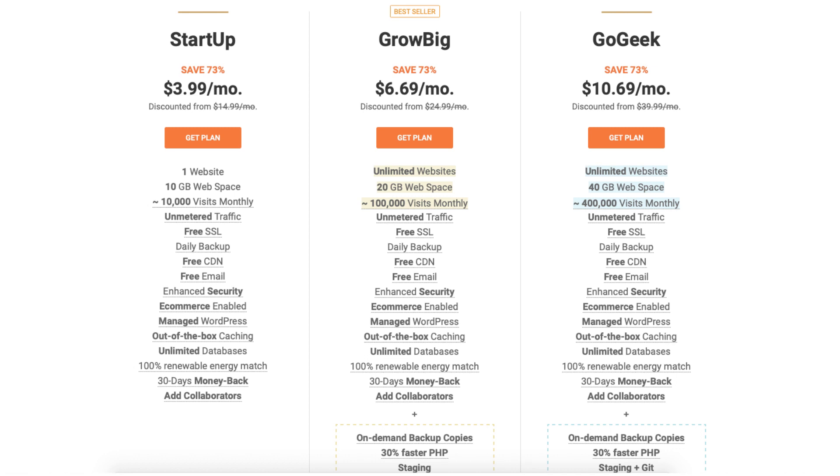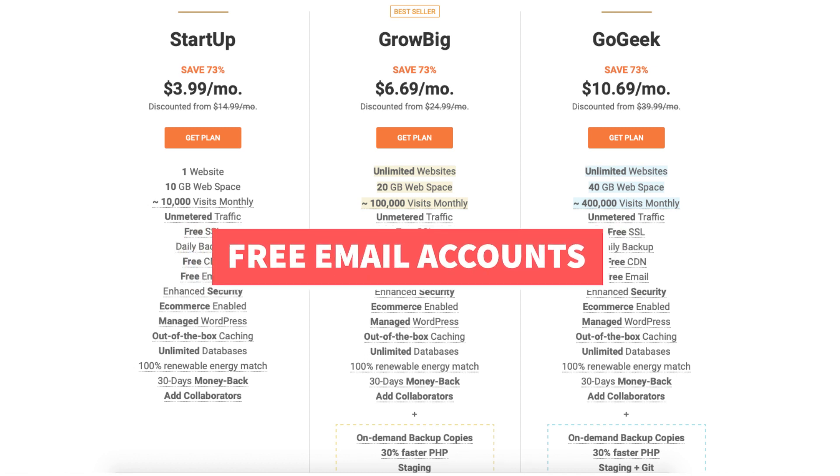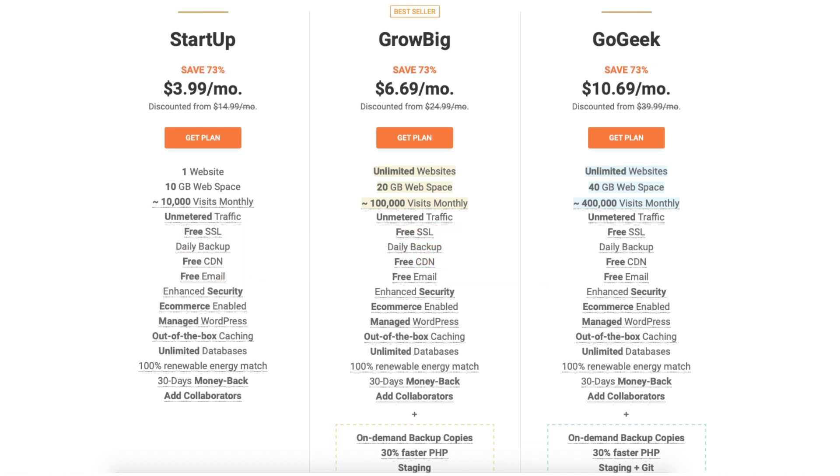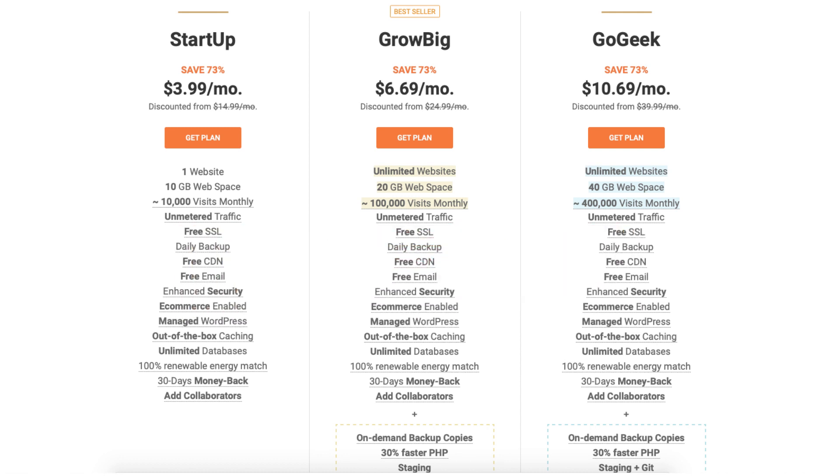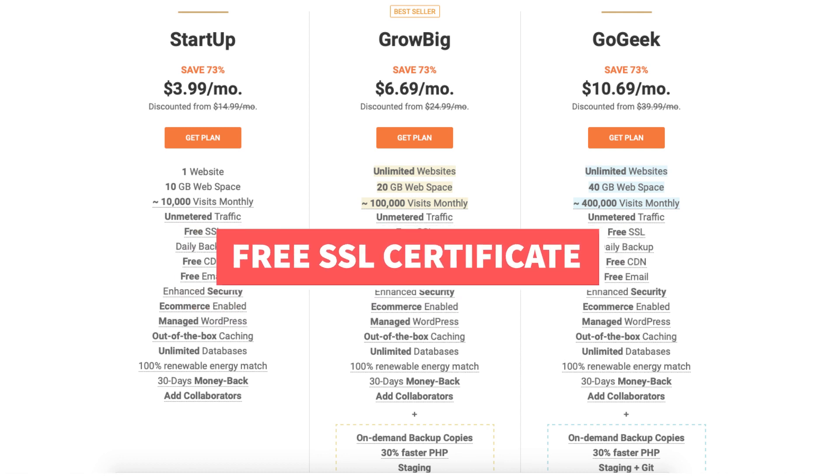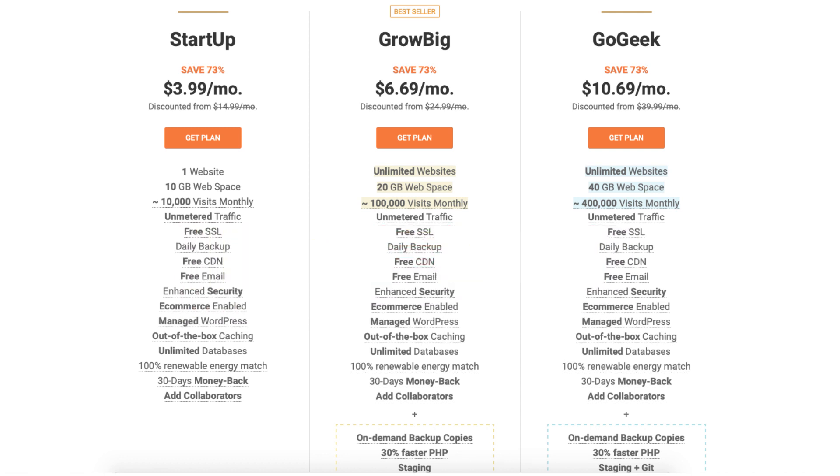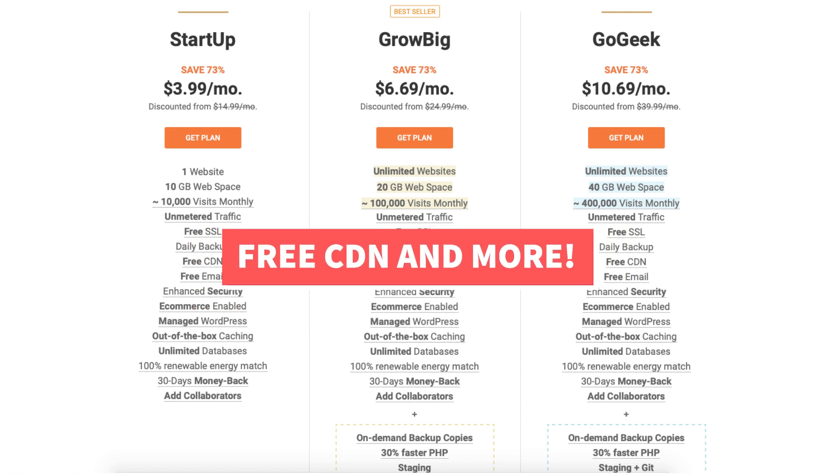All plans come with free email accounts, free daily backups and a restore option, a free SSL certificate, a free CDN, and more.